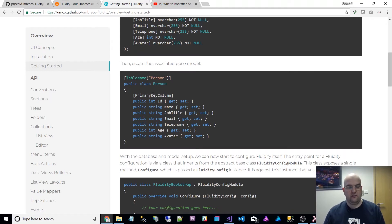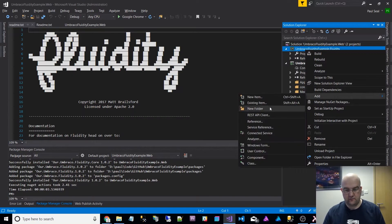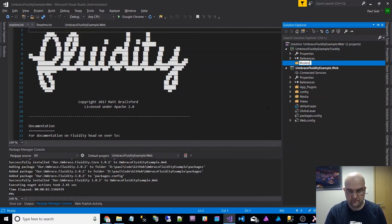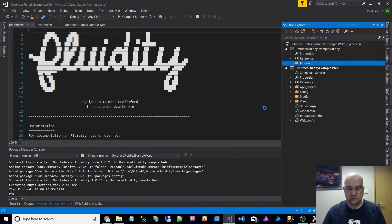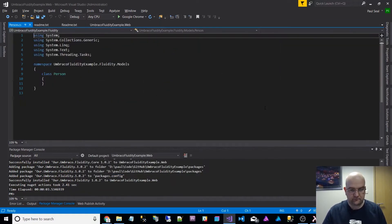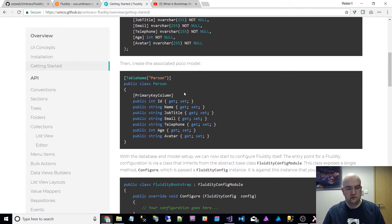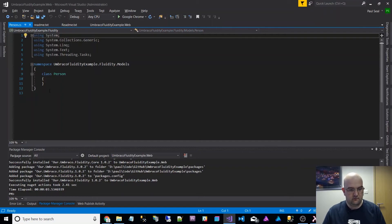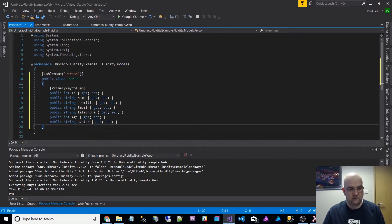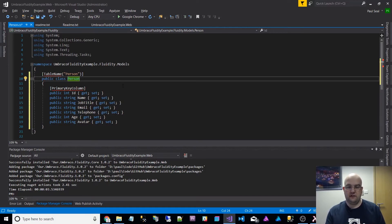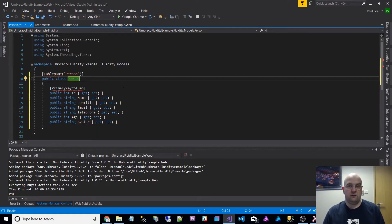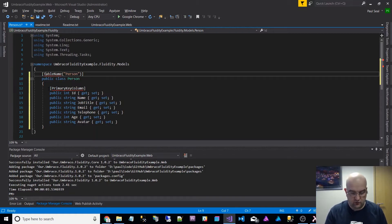Let's go back to here. We have the model that we're going to use. I'm just going to do a new folder called models, and then I'm going to add a class and just call this Person.cs. Going to take this here and put that there. One thing I've realized is that I've not actually got the Fluidity package installed on this new library. But what I'll do is I'll just resolve these here first of all.